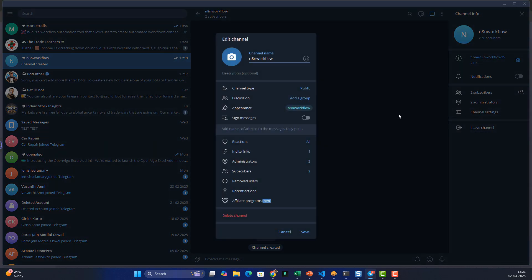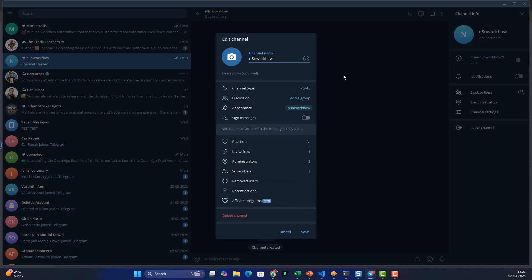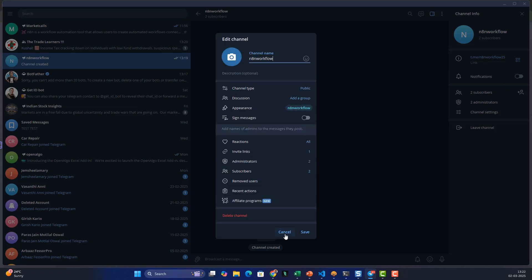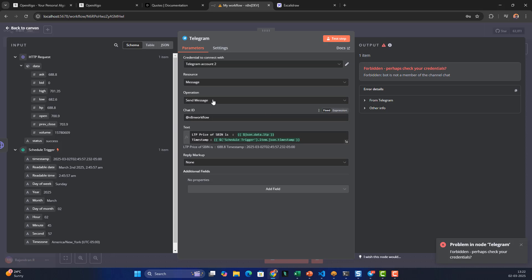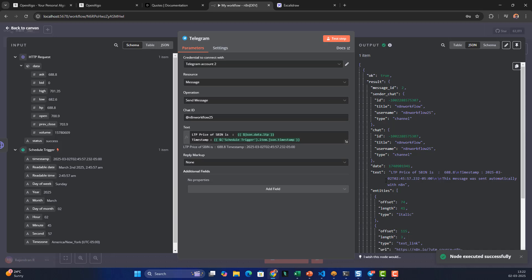Looking at the channel settings, it is already a public channel — 'n8n workflow 25'. I think I may have had the chat ID wrong. For a public channel you can get the username link from the channel info. I'll use the correct username as the chat ID and configure it again.